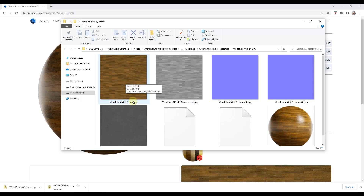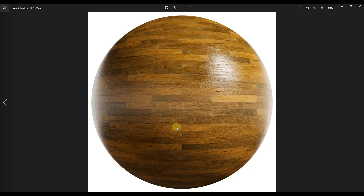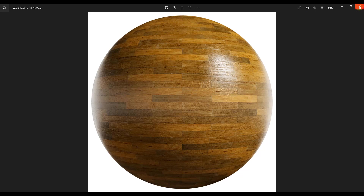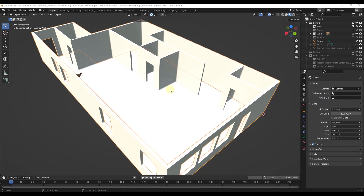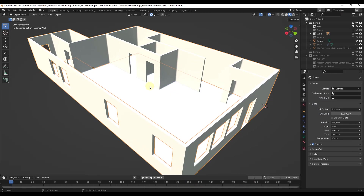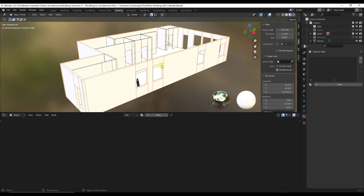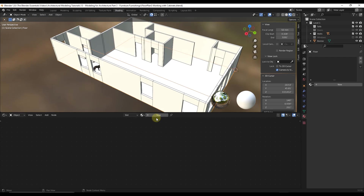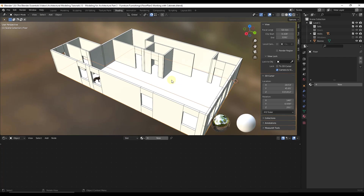So you can see how this comes with a color map, a displacement map, a normal map, and a roughness map. If you double-click on the preview you can see what the material is supposed to look like when all of those are set up. What we need to do now is import this into Blender. So we're going to go back into Blender and go into the shading tab right here. The shading tab is going to give us control over the nodes that go into this material.